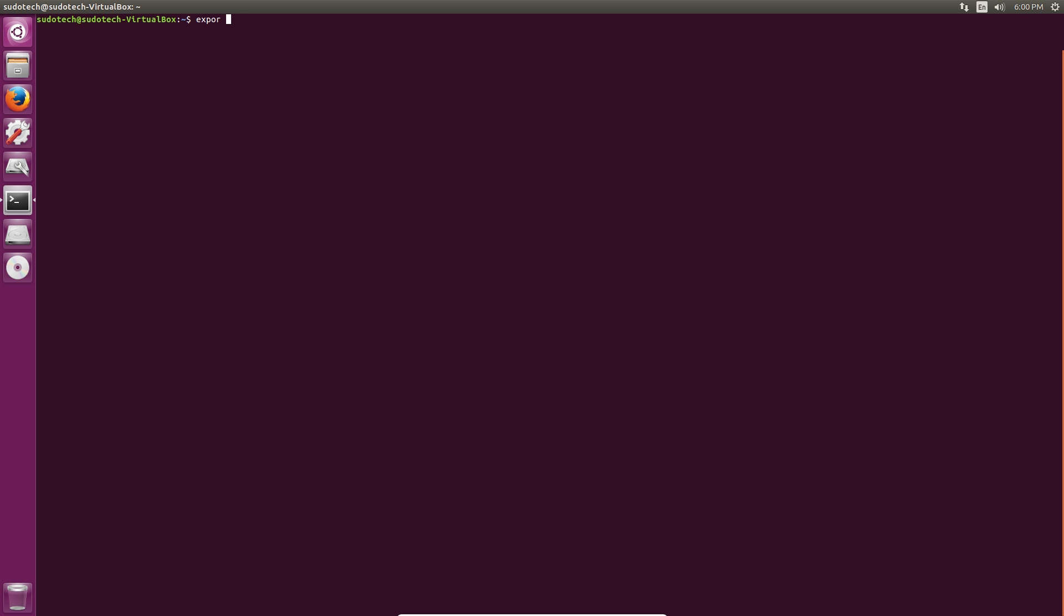First, export the LFS variable with export lfs equals slash mount slash lfs. As you can see in the video I do echo then the dollar sign lfs to make sure that it's set correctly.